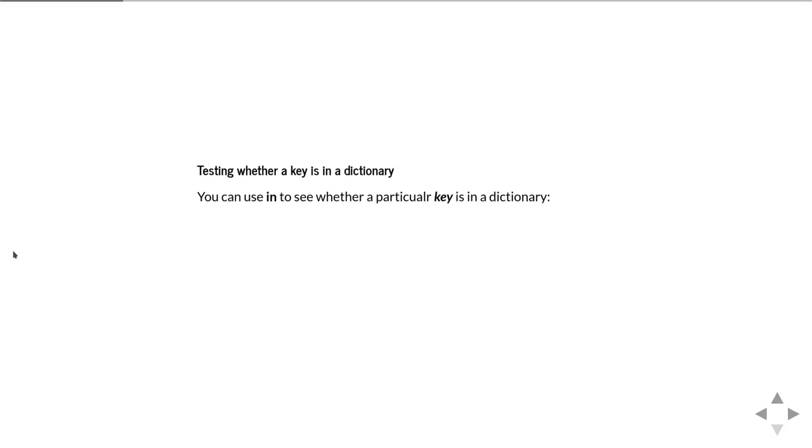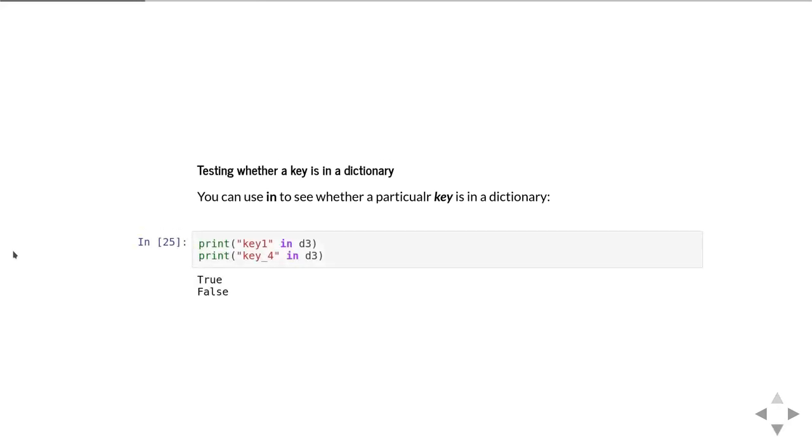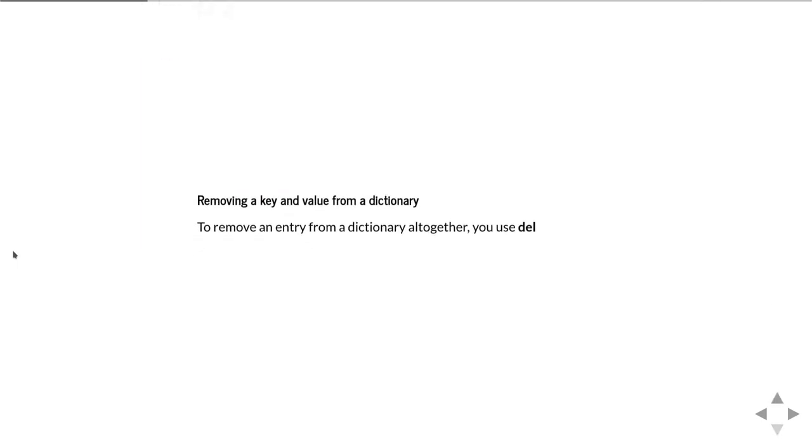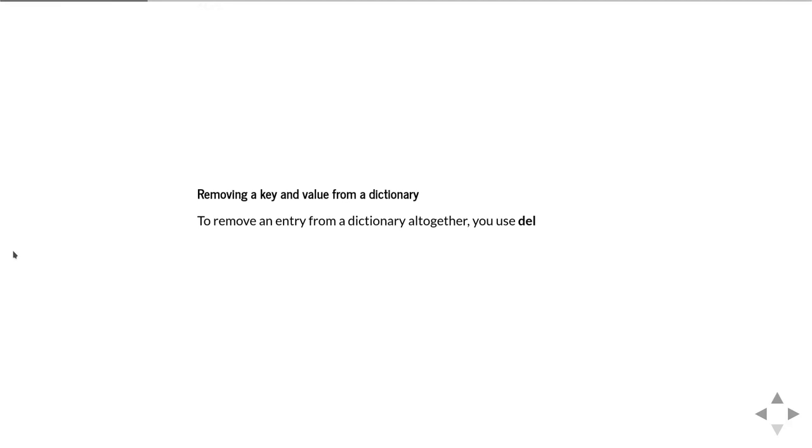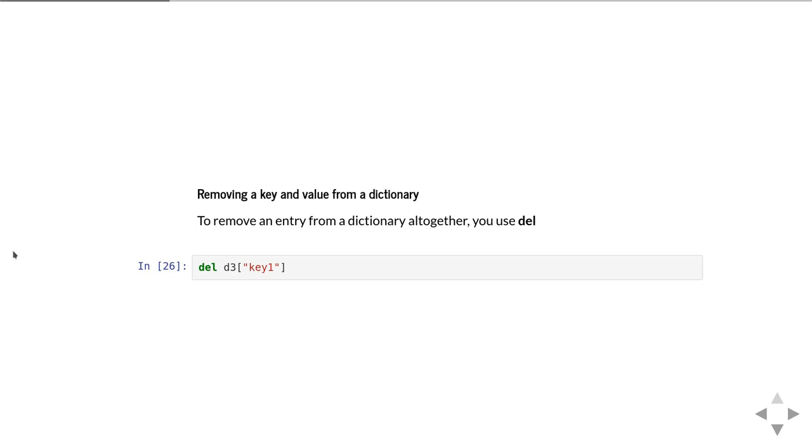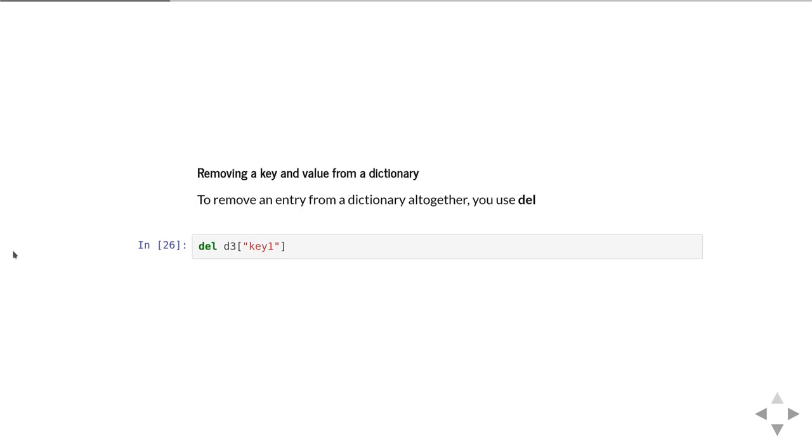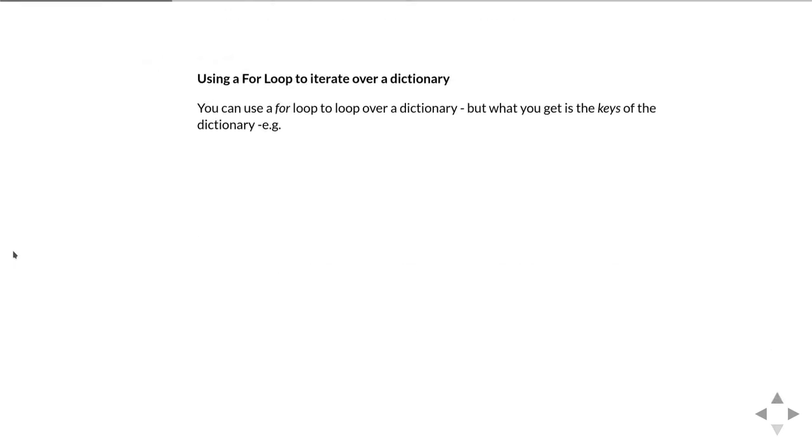You can also test whether a particular key is contained in a dictionary with the fairly straightforward in operator. Key in dictionary will be true if that key belongs in the dictionary and false if it isn't. You can also remove a key and its value from a dictionary using del, so you do del d3 and then the key.